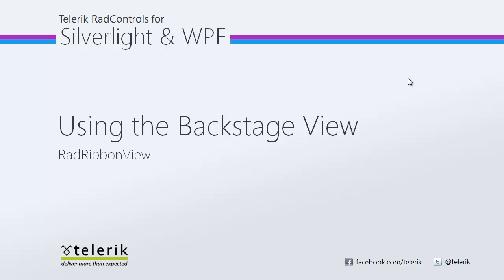Hi everyone, today I'm going to walk you through using the Backstage View with RadRibbonView. As a reminder, RadRibbonView is part of the Telerik RadControls for Silverlight and RadControls for WPF control suites for .NET XAML development.